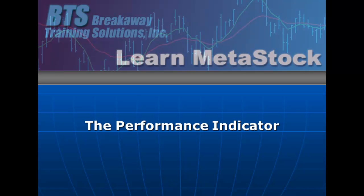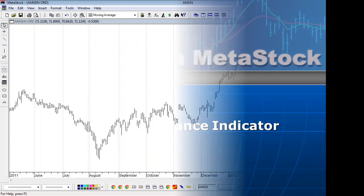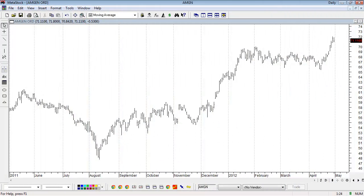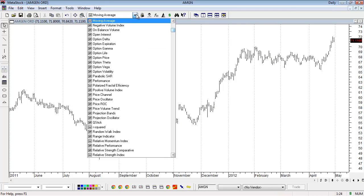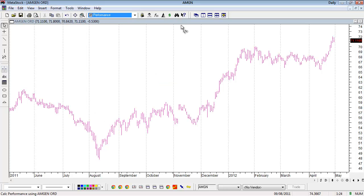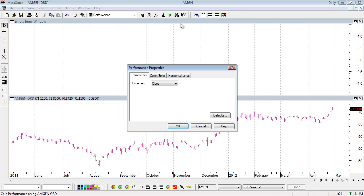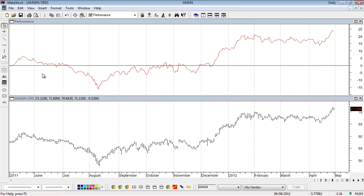The Performance Indicator will tell you the percentage change over any time period that you have loaded in your chart. For example, I've got a chart here of Amgen. In my dropdown list, if you scroll down to the indicator called Performance and drag it into an inner window of the chart, it'll plot this red squiggly line. This line shows the percentage moves over any period.